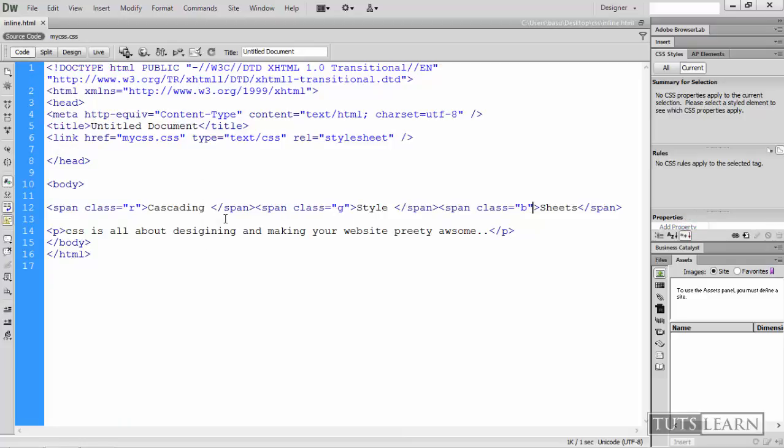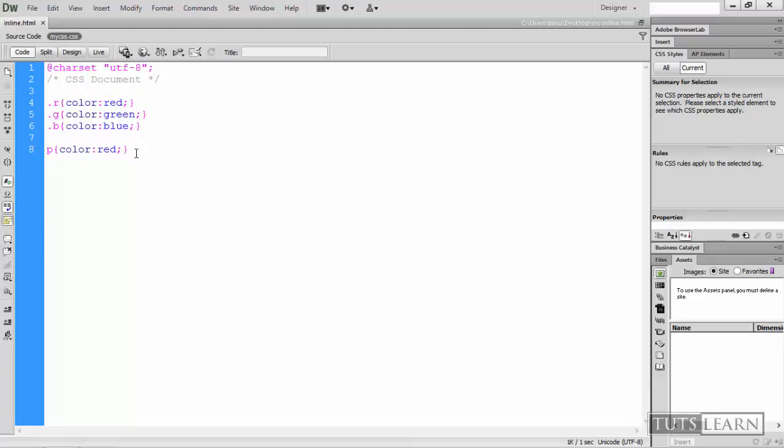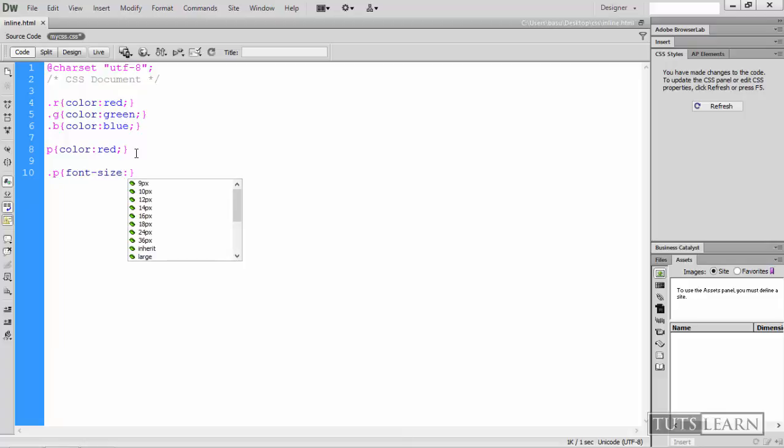So now we had given three different colors on the basis of three different classes. In a similar way we can give them more classes. And for example let me create another class called dot P. And for this increase the font size to be 40 pixels. Save it.